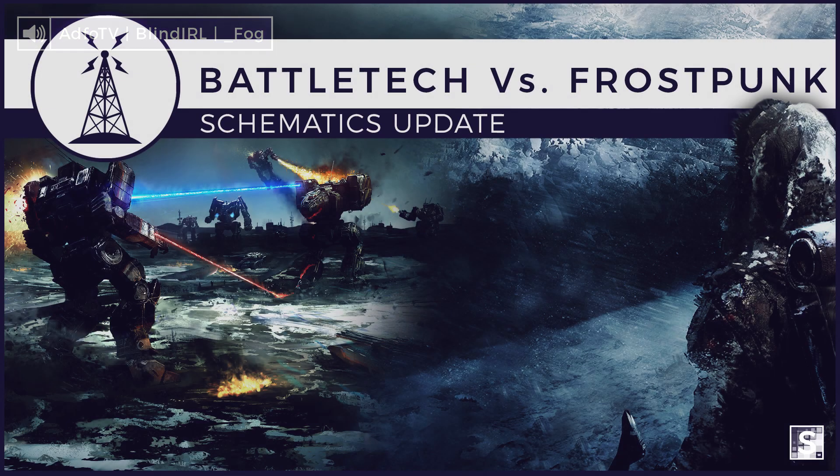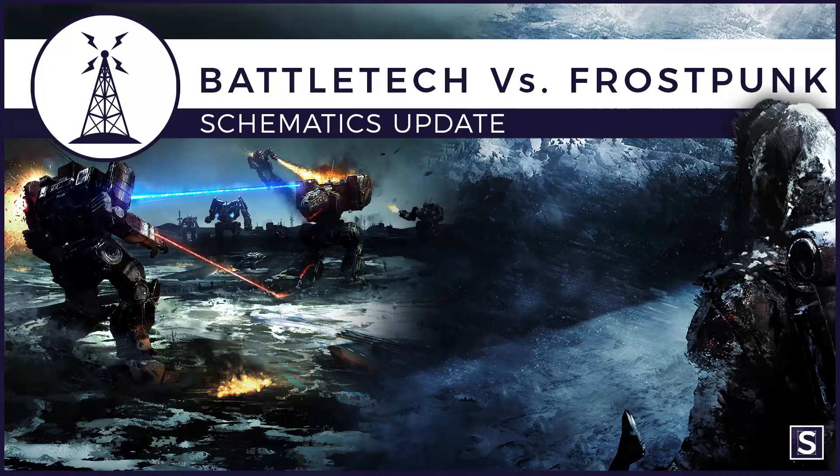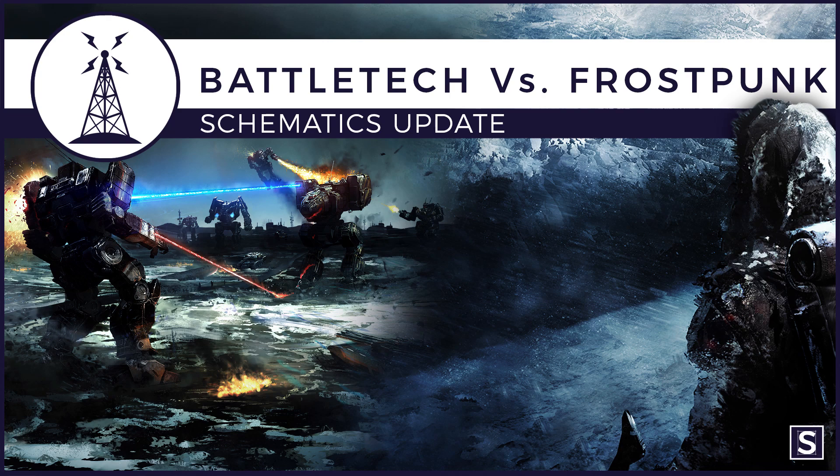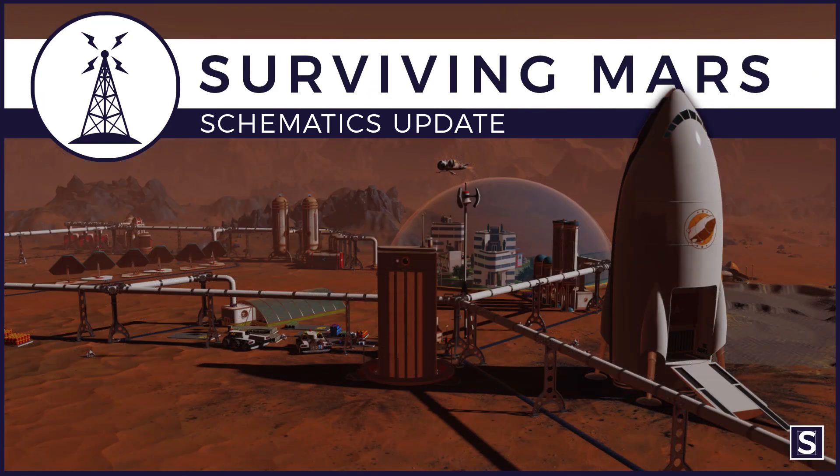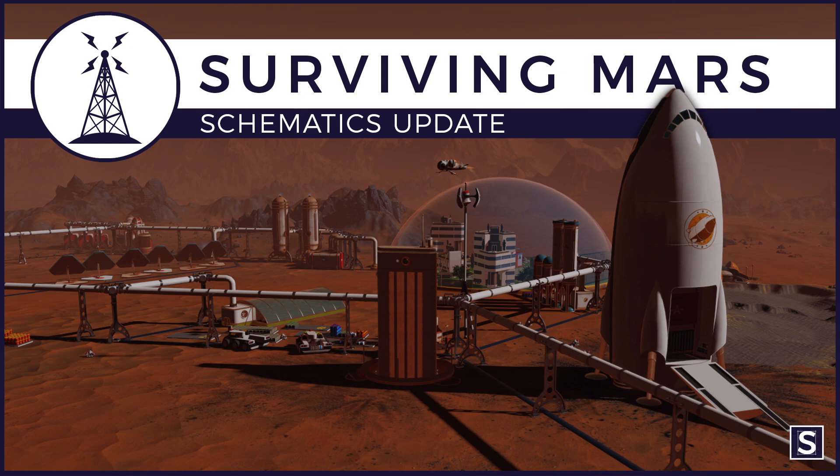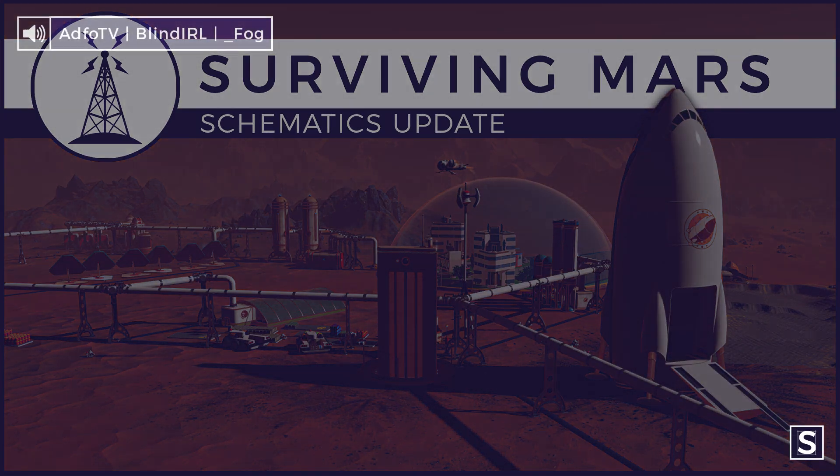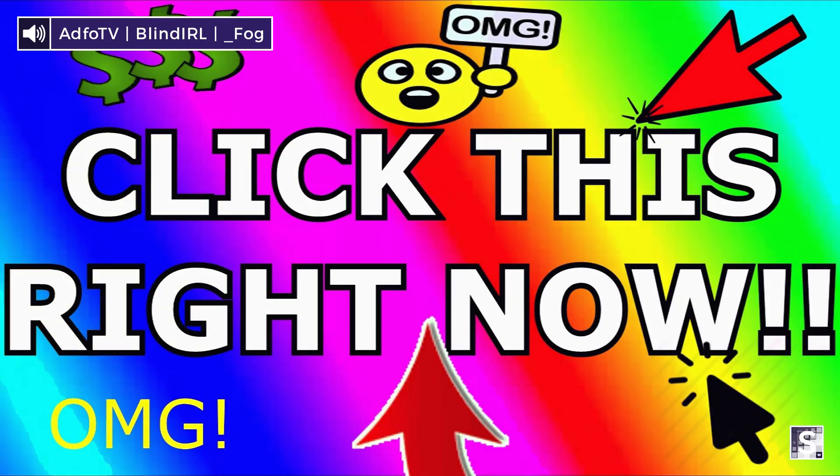So let's start with our future plans. Anyone who's been looking at the channel recently may have noticed that we've been trying a few new things. We've had the Battletech versus Frostpunk video, we've had top 10 videos, kind of like a selection of things that we want to pull attention to.